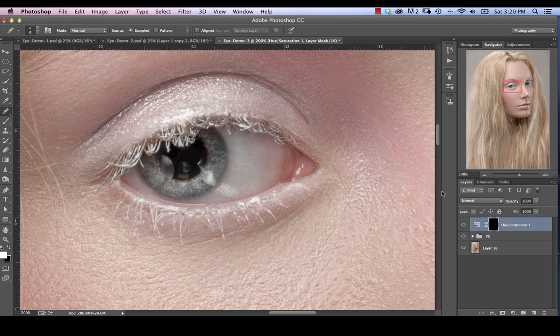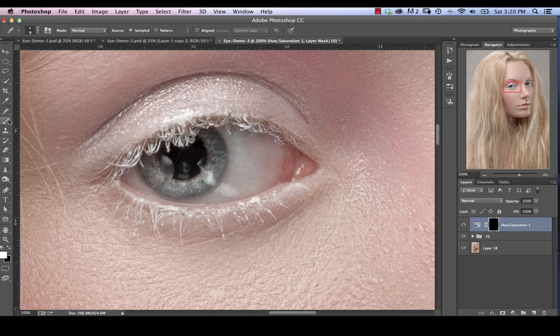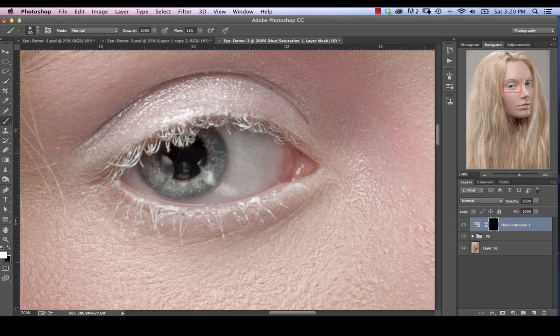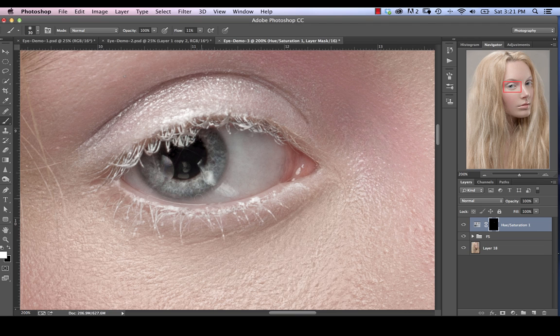Then I'm going to hit Command or Control-I to invert that mask. And then we're going to pick our brush again. Pick a flow rate of around 10%. Make sure it's nice and soft. And just kind of brush in there. Especially anywhere there's redness where you don't want there to be redness, just brush that in.